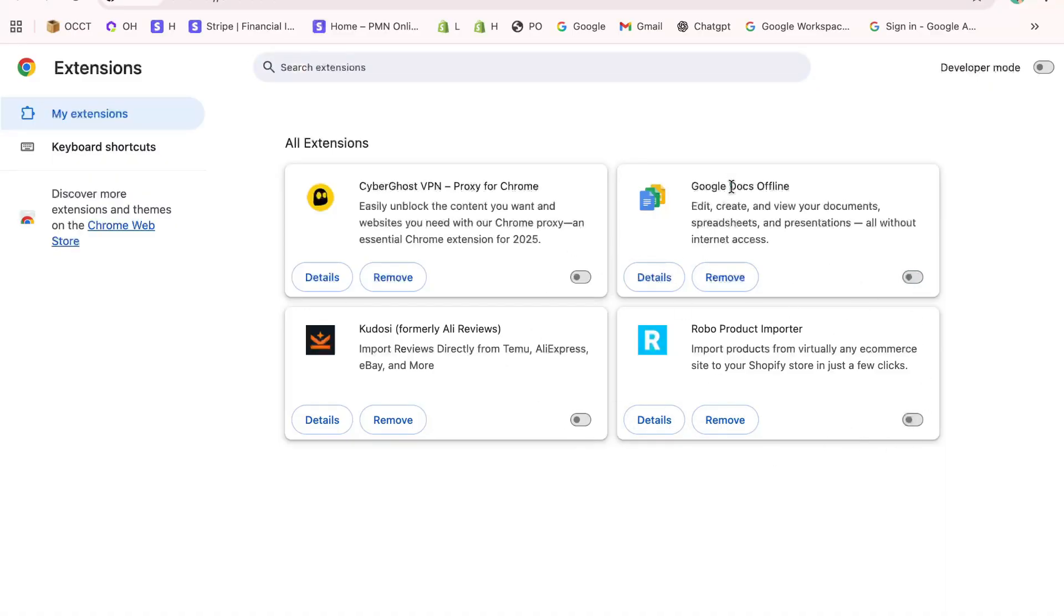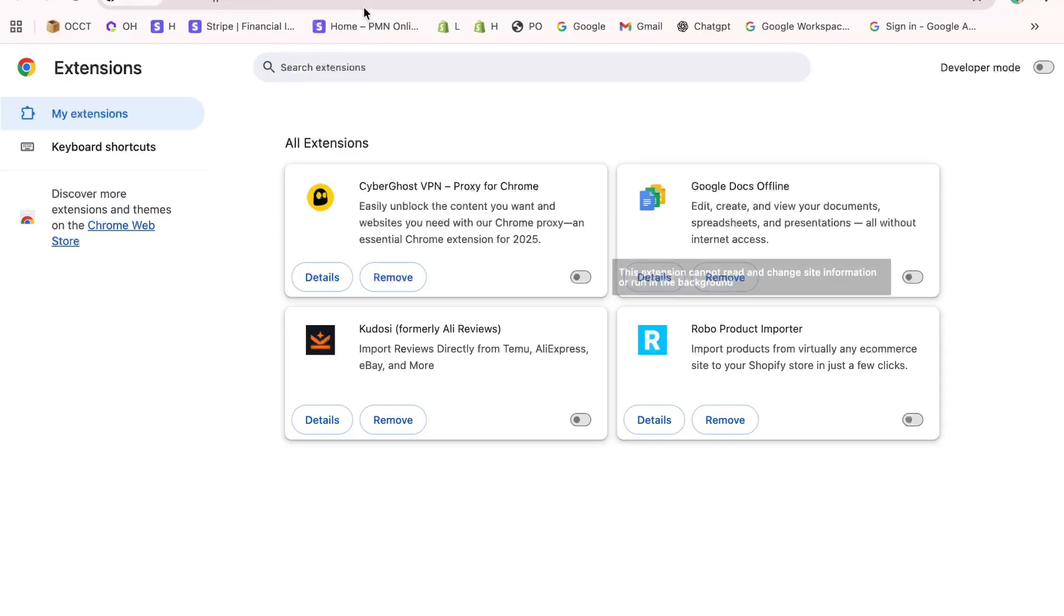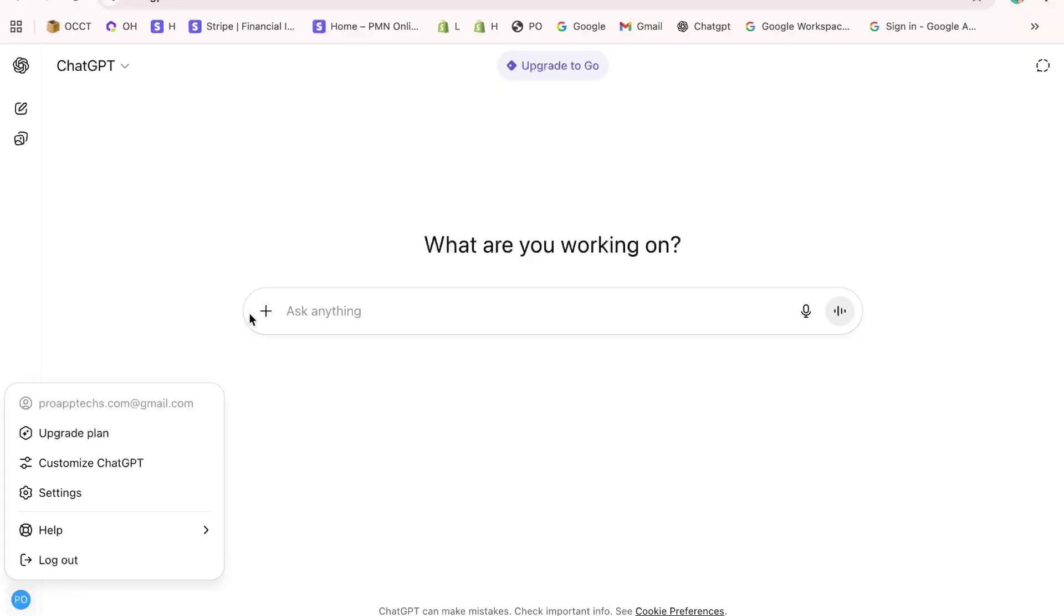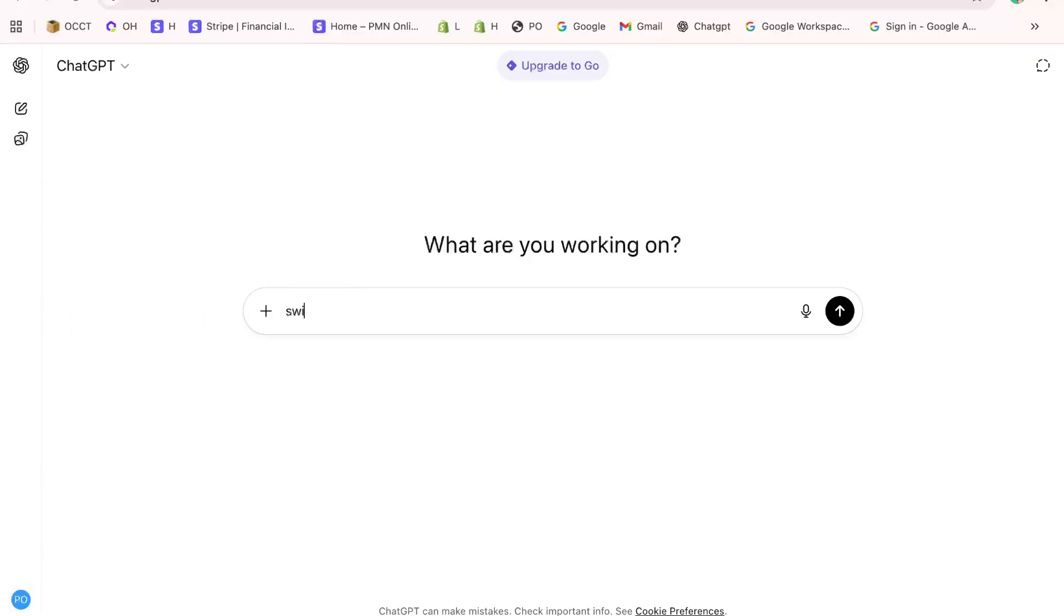Enter your credentials and this time the Access Denied Error should be gone. If the problem still continues, here are two extra things you can try. Switch to another browser like Edge or Firefox and attempt logging in, or open an incognito or private browsing window, which ignores old cookies and extensions.